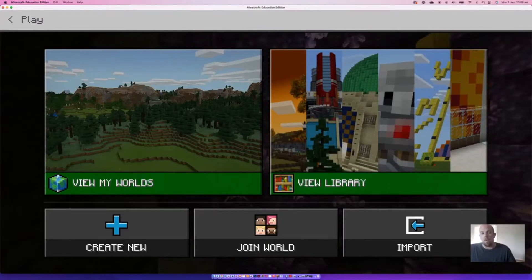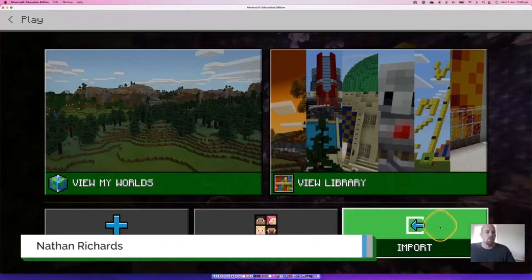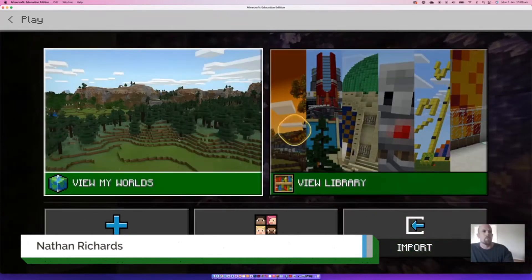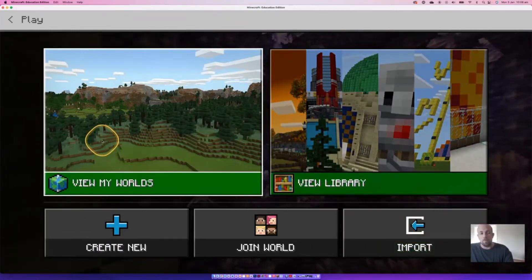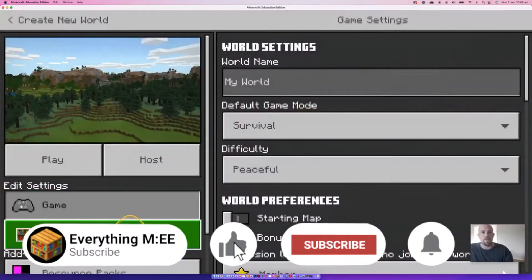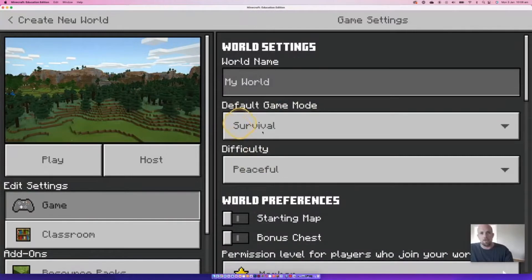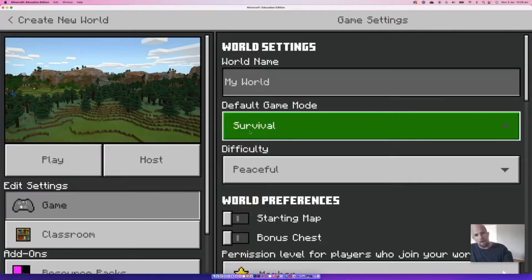So there are three main game modes and we're going to go through them by basically looking at them with a bit of an explanation of what each one means. What I'm actually going to do is start by creating a new world, and essentially what you'll notice is that the game modes will come up here. The default at the moment is Survival.